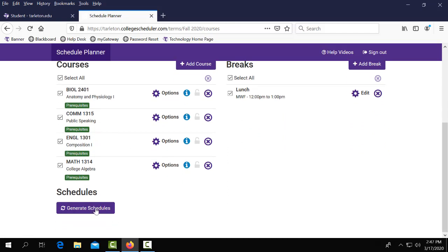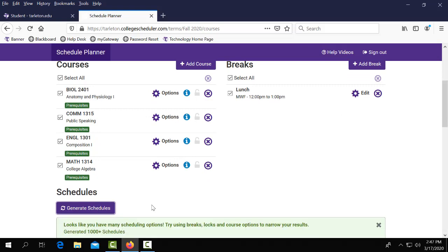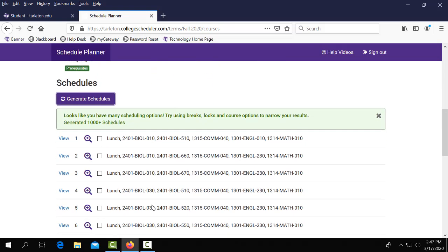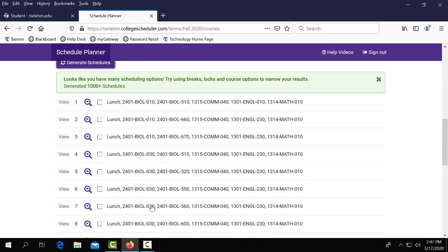If you'll scroll down you can select generate schedules and now it is going to give you a list of different schedules that you can view and compare.